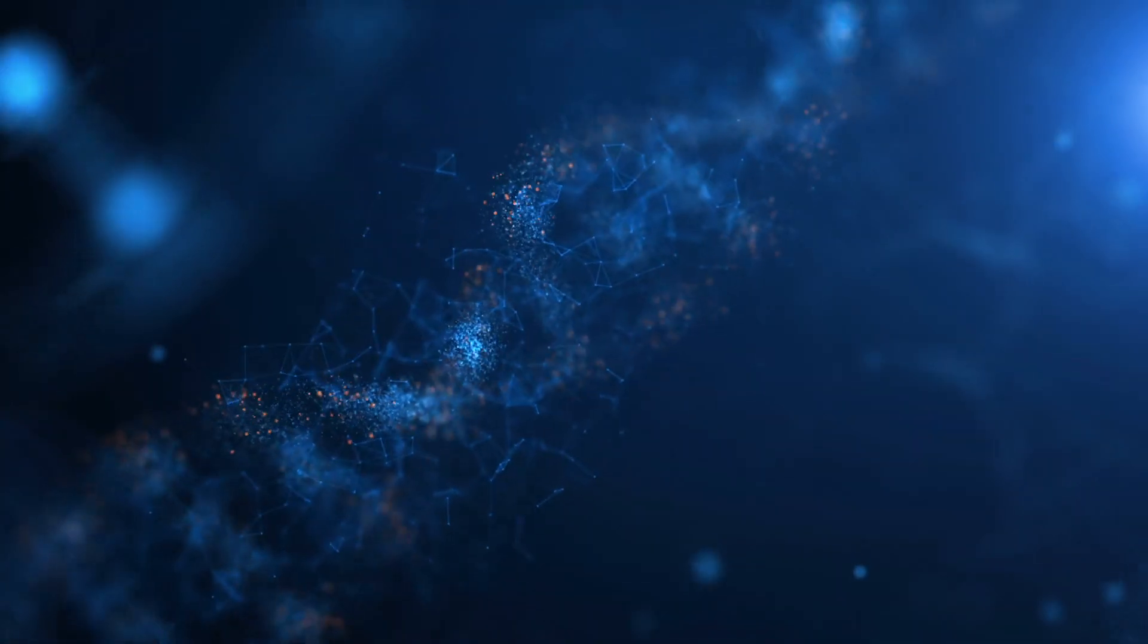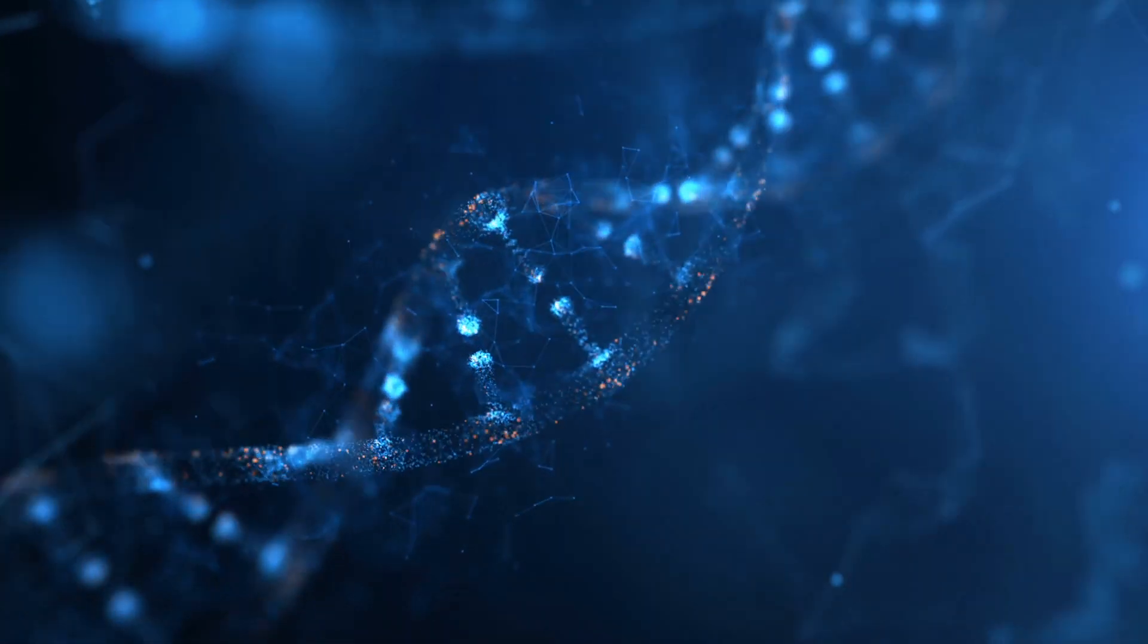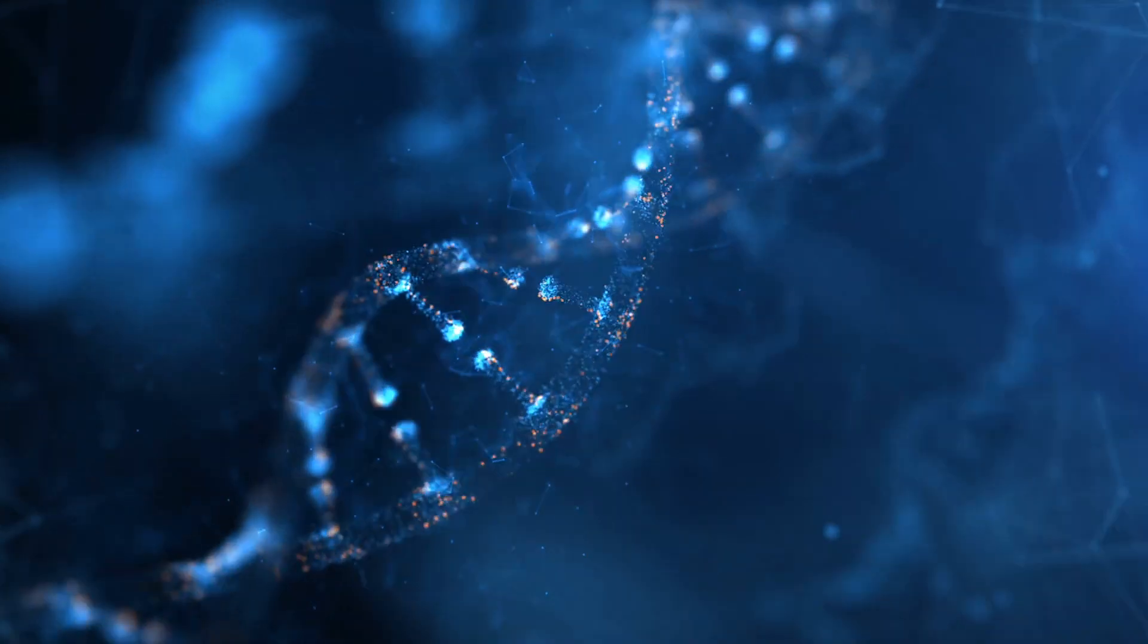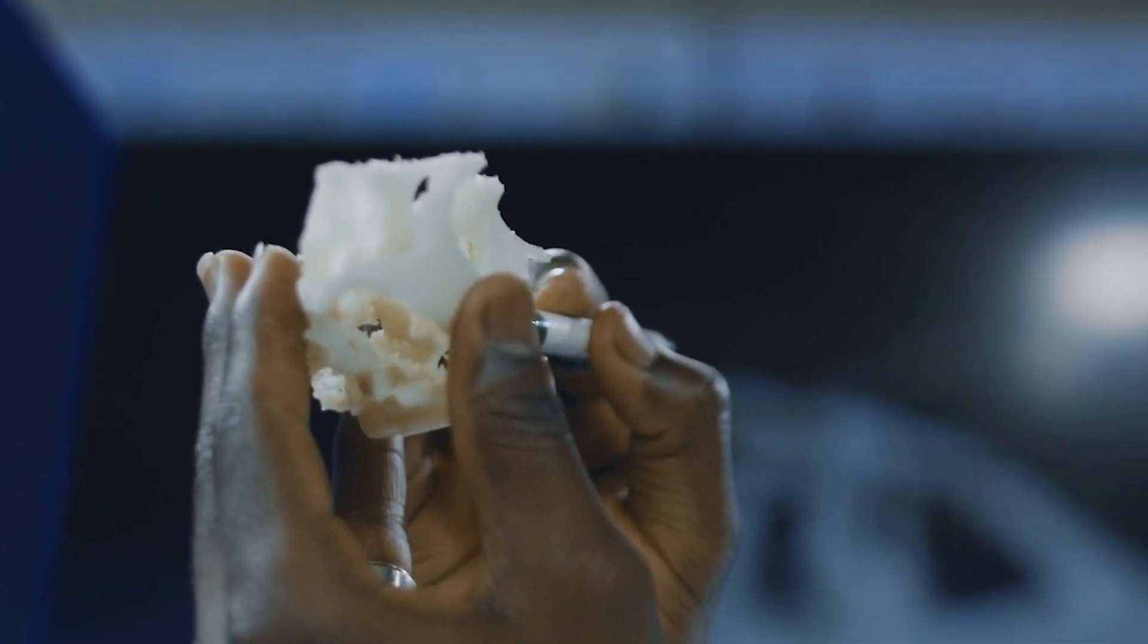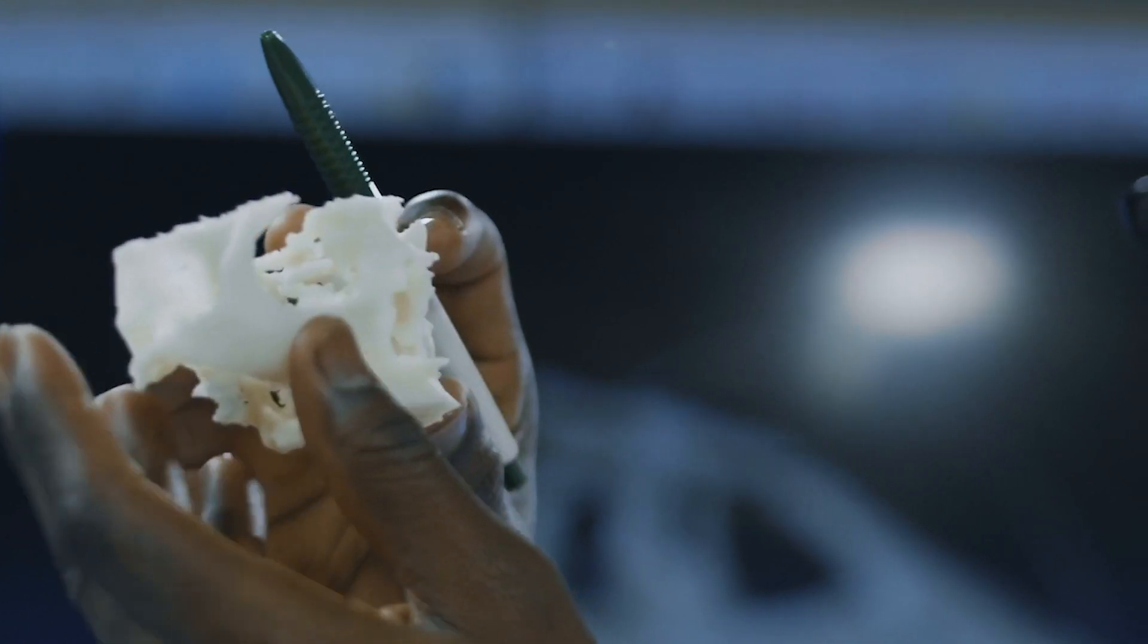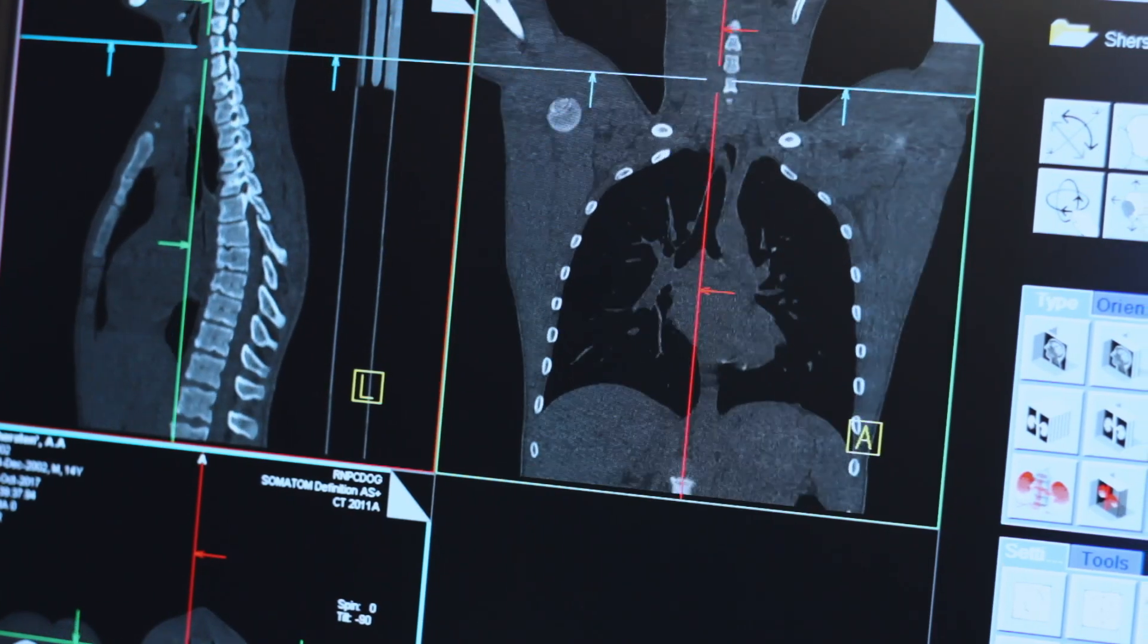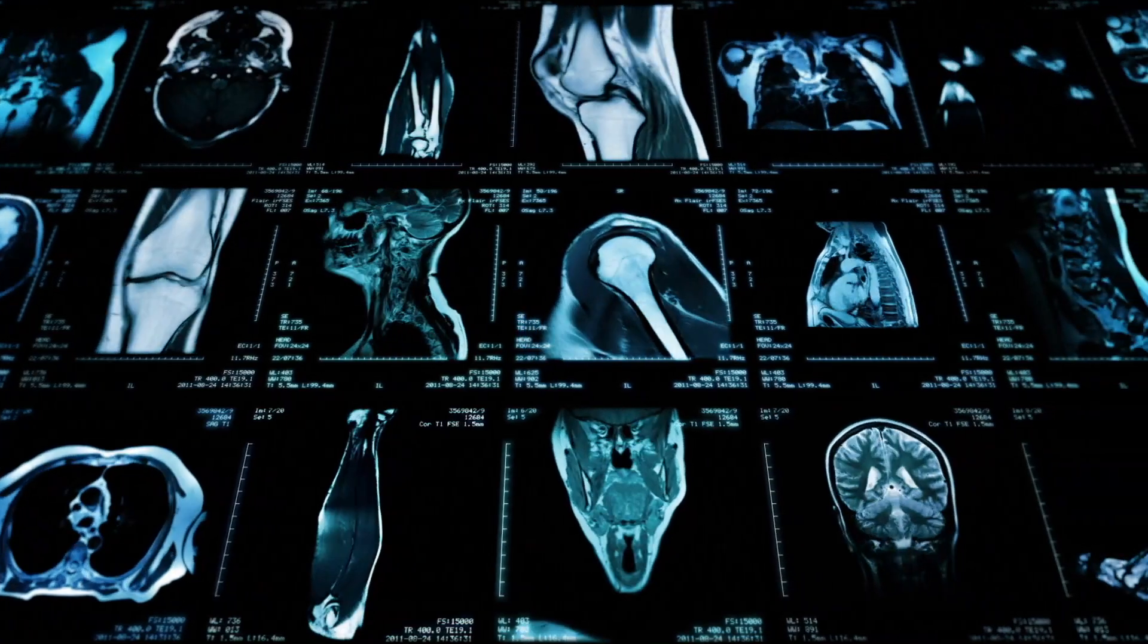What kind of impact can 3D printing and titanium have on the medical field today and tomorrow? We're already 3D printing implants and prostheses directly from an individual's anatomical data.